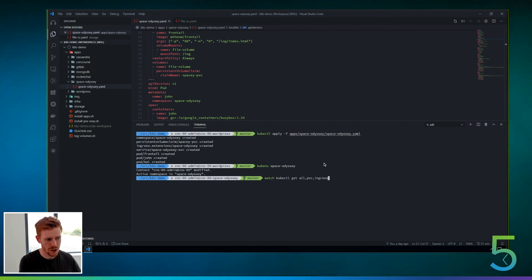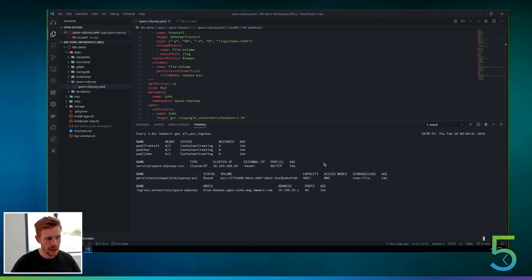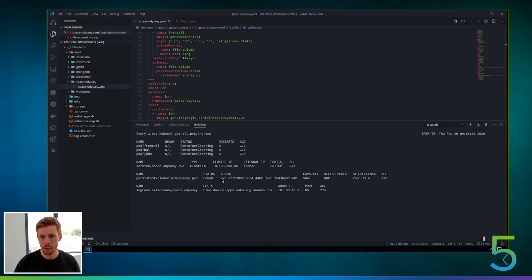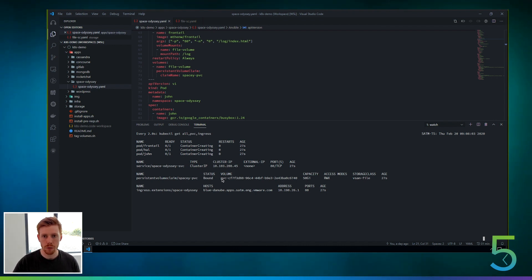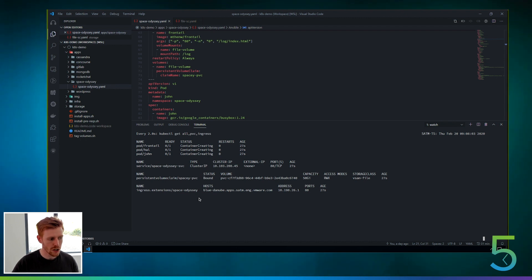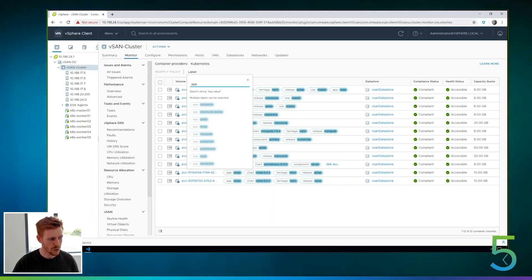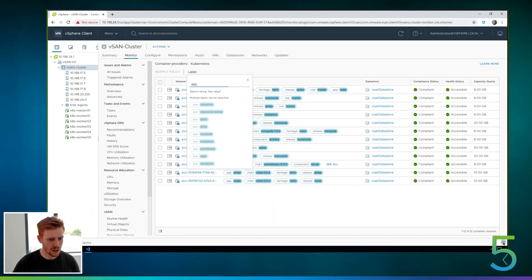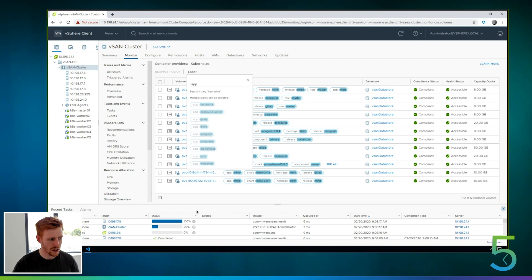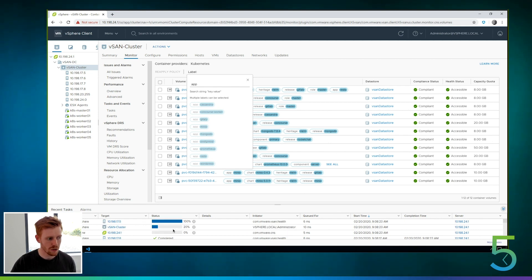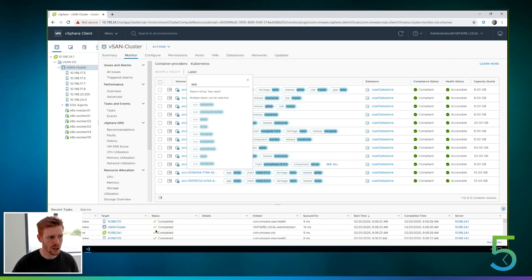So I've deployed an application here, and it deploys three pods and one persistent volume claim. So it's going to ask for a read-write many volume, and then it will automatically create vSAN file services share and provision it out for us. You can see they're all in a container creating state at the minute. So if we go into the recent tasks view in vCenter here, we expand that, you can see that the reconfigured vSAN file share task is there. So it's creating a file share.